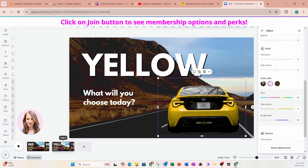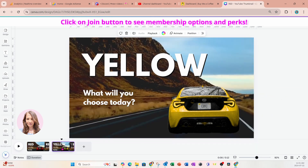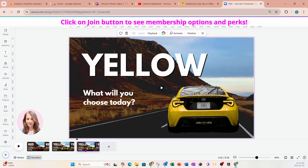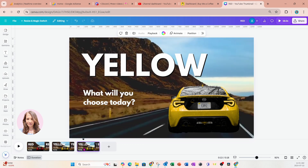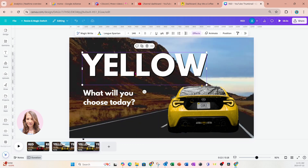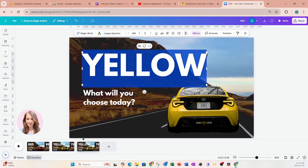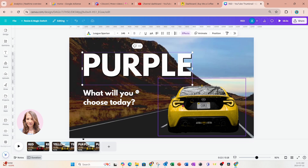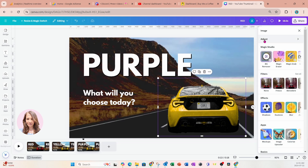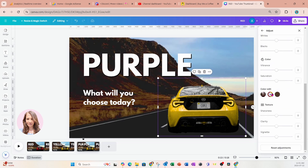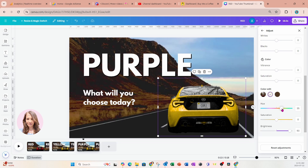Now I'm going to take a copy of my second slide and make another slide — this is slide number three. I'm going to grab the text and change it to purple, then select my car, go into Edit, Adjust, and scroll down. We can see we've already made some changes, but we can click on that again and change it. I'm going to change the hue to purple and bring down the saturation. Now we're done with the purple.